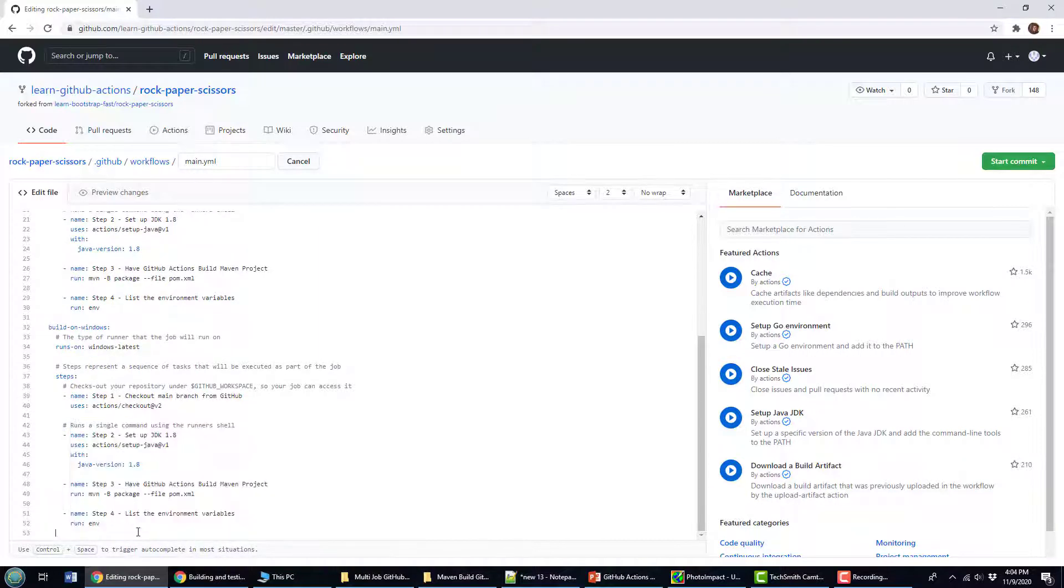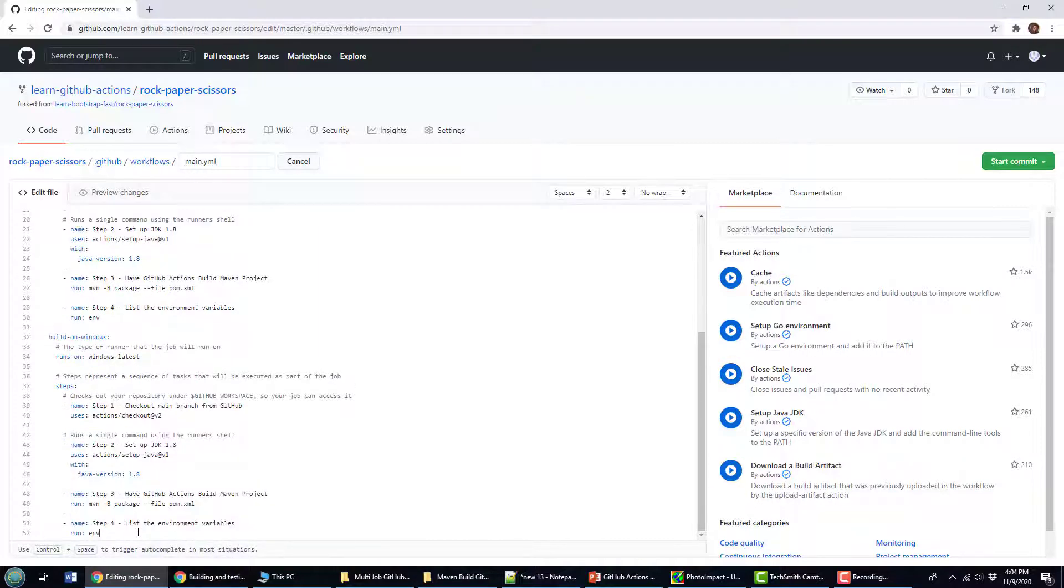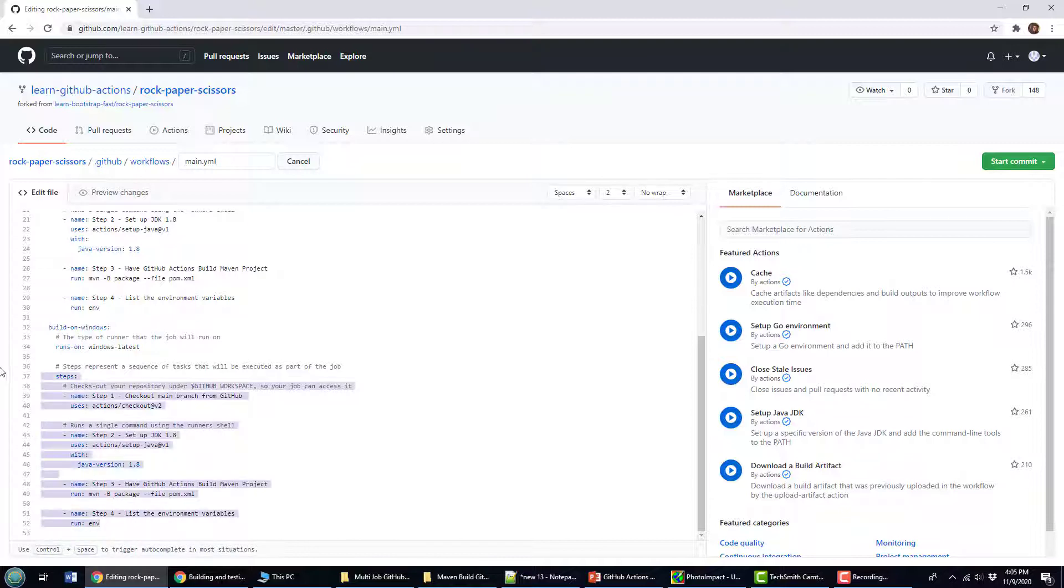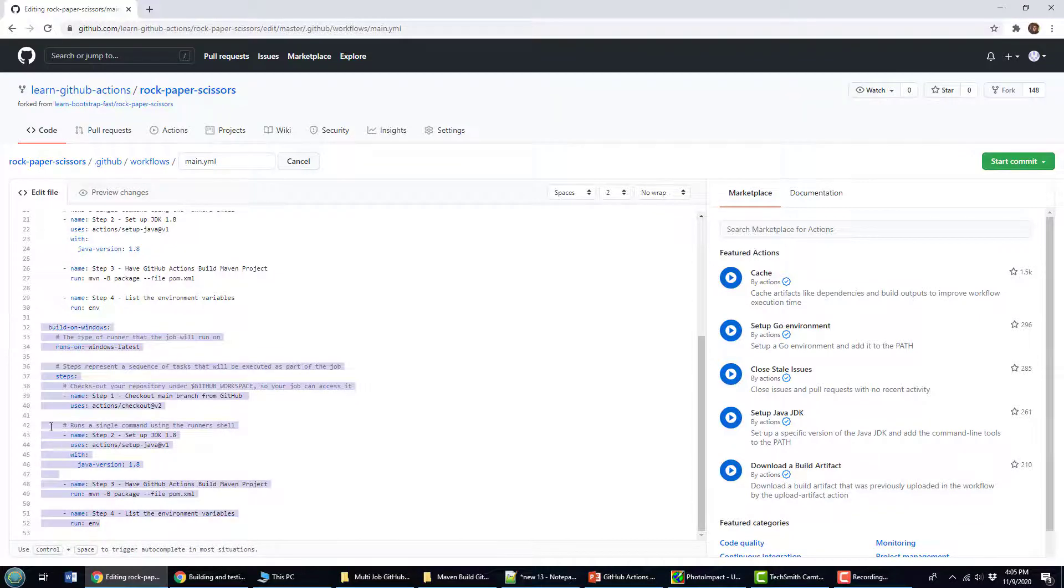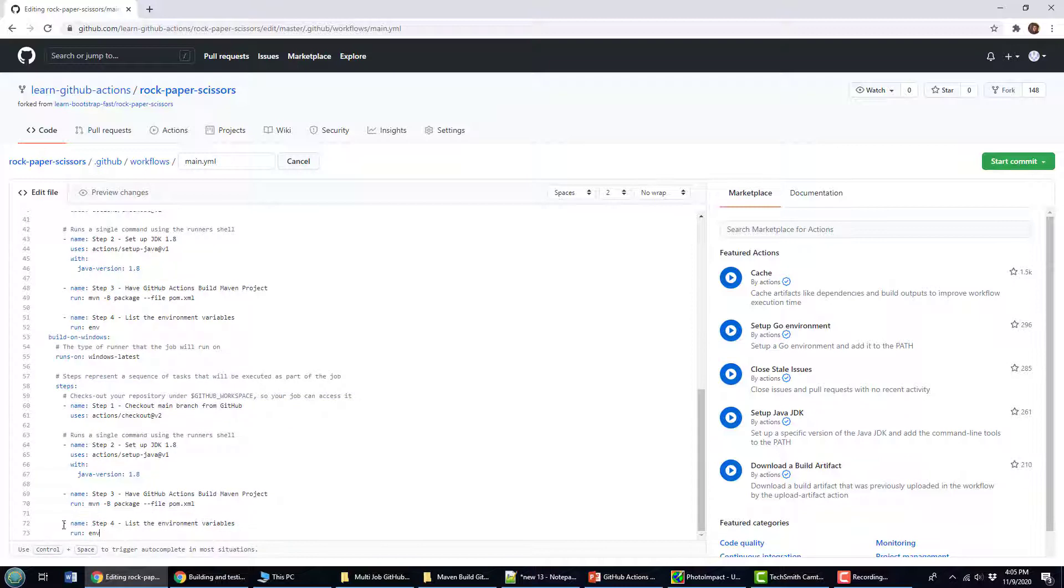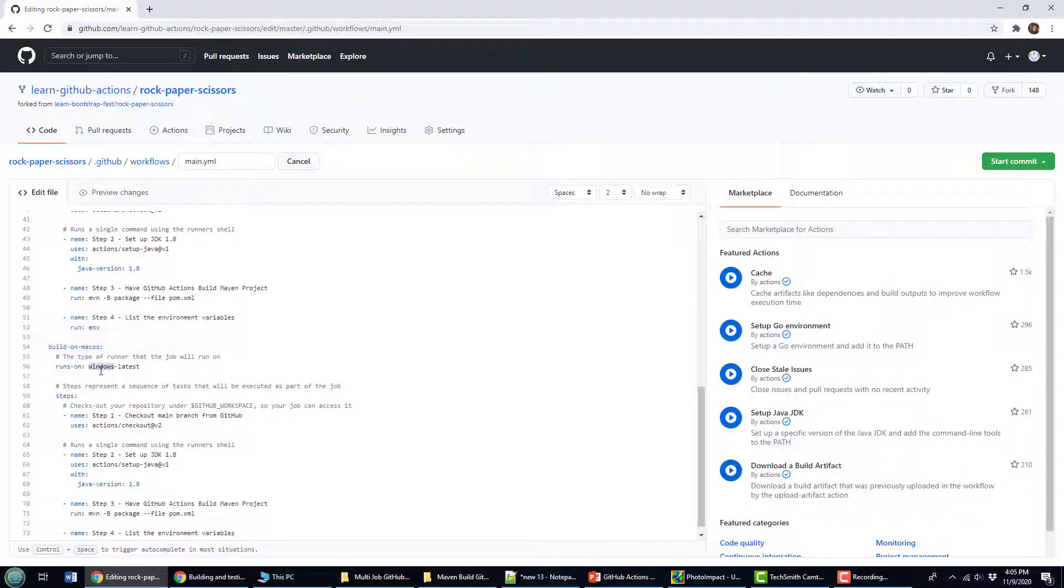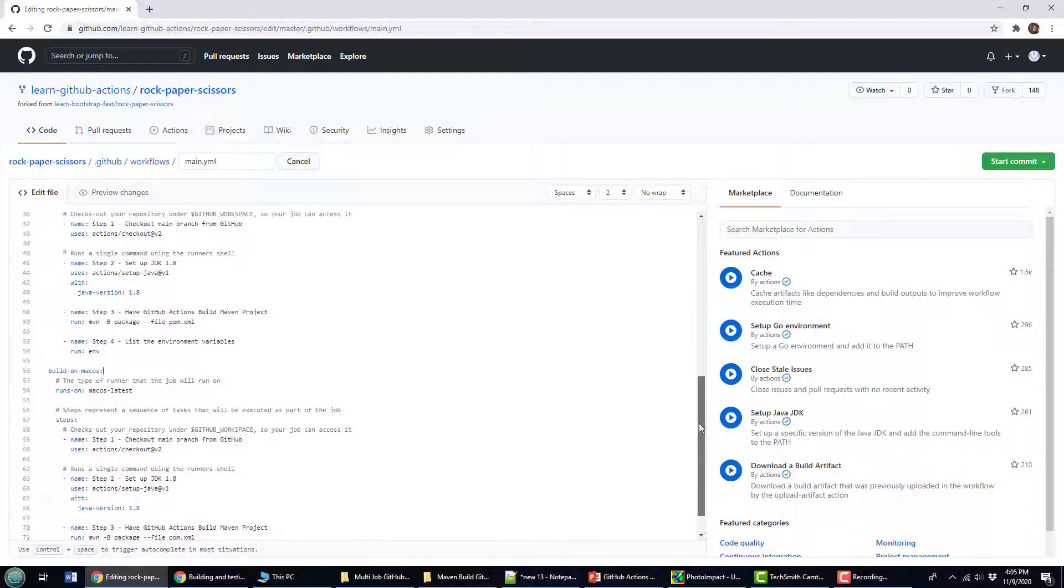Again, we just do it differently. I'll paste in this entire job. But instead of build on Windows, it's going to be build on Mac OS. And we use the Mac OS latest. And there we go.